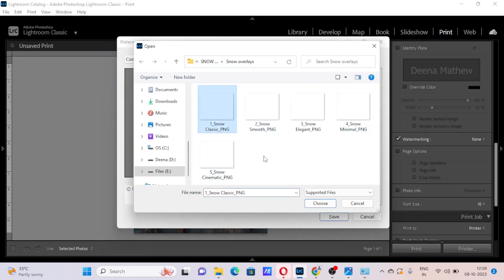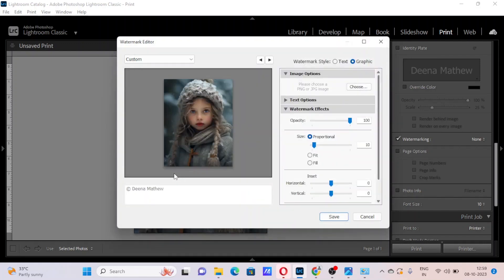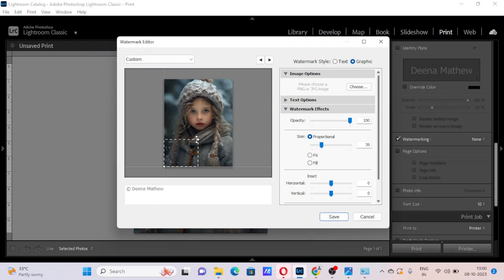Now we can select our PNG overlay, click choose. As you can see, the overlay is placed on our image here. We can resize it to fill our image.